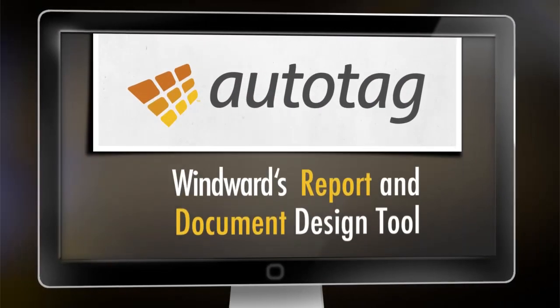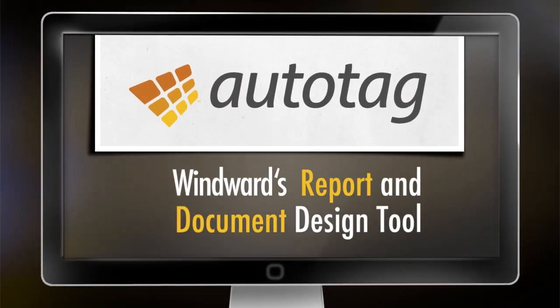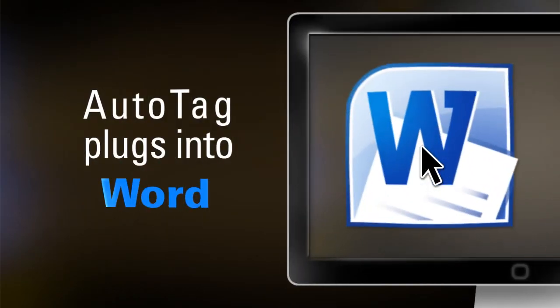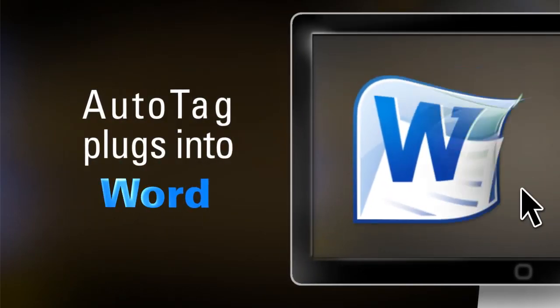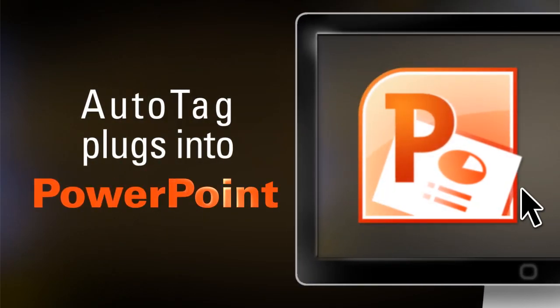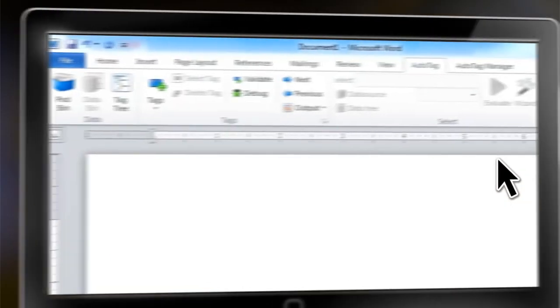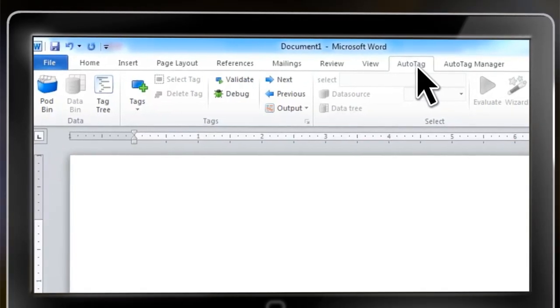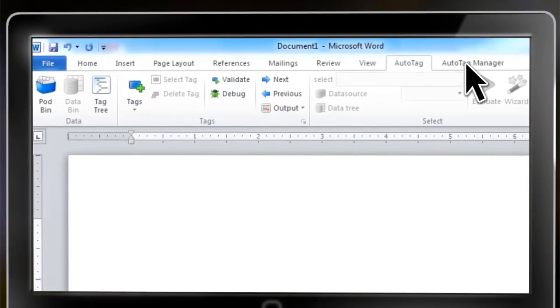AutoTag is Windward's report and document design tool. It plugs right into Microsoft Word, Excel, and PowerPoint, so you can create reports of any style or structure using the tools you already know.